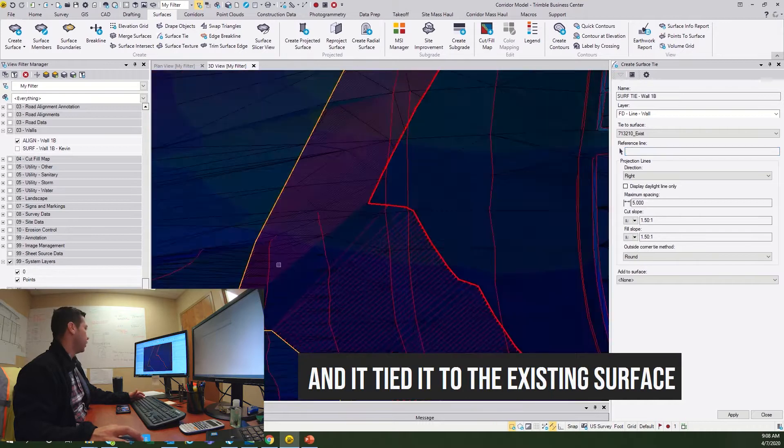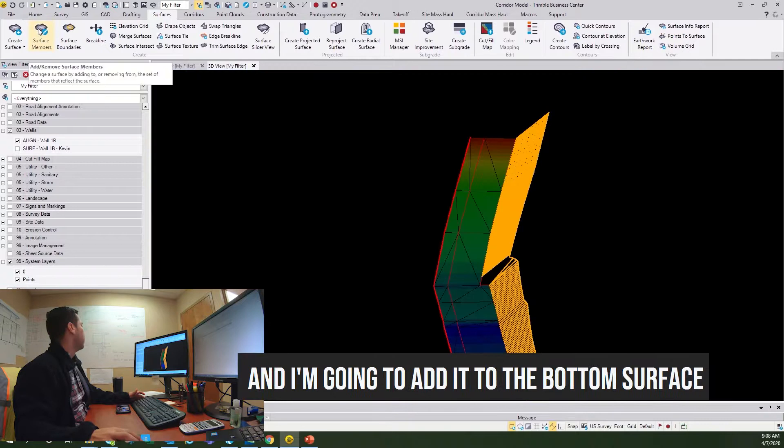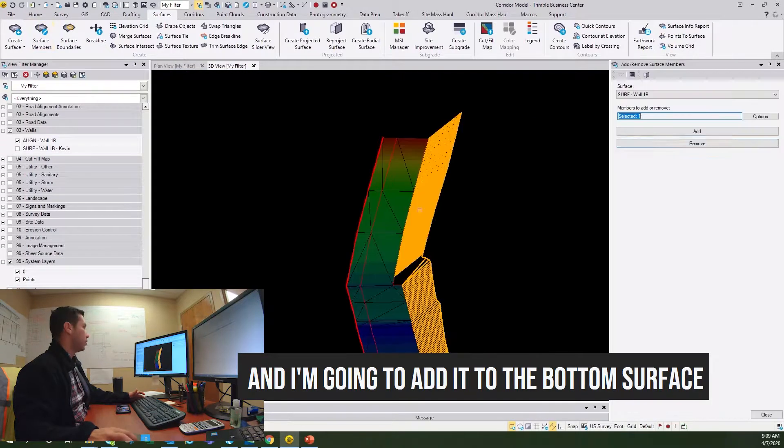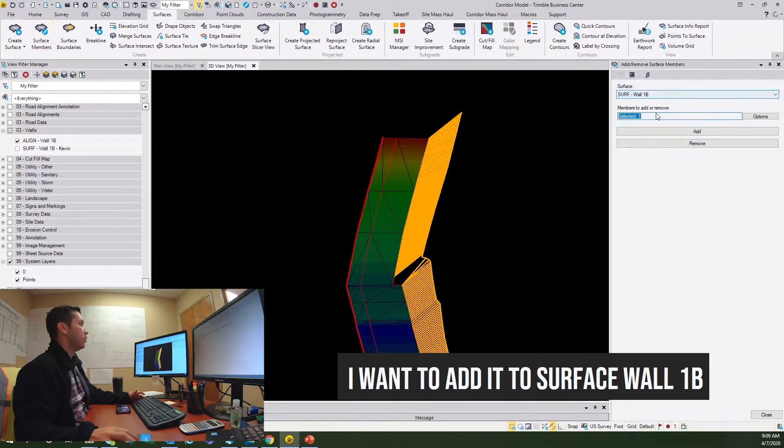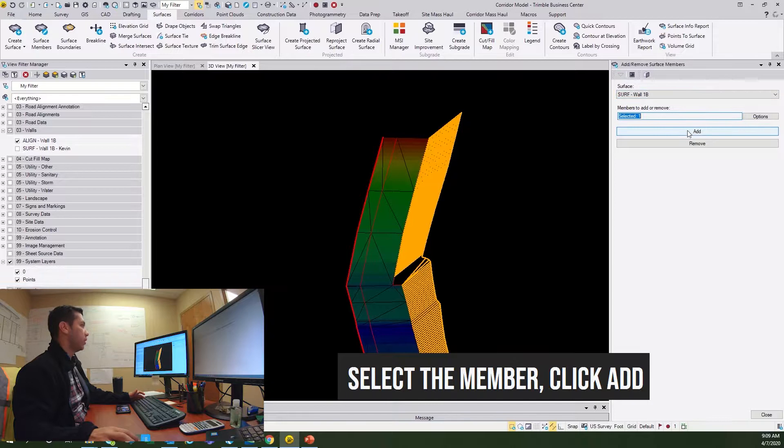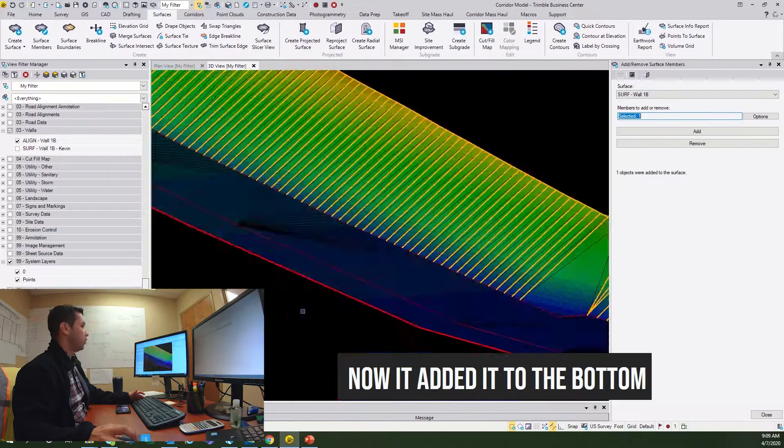I'm going to grab that surface tie and I'm going to add it to the bottom surface. So surface members, I want to add it to surface wall 1B. Select the member, click add. Now it added it to the bottom and it became one.